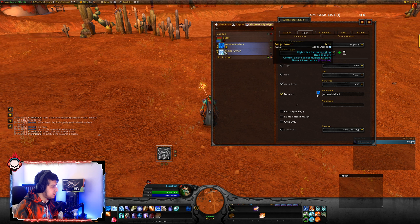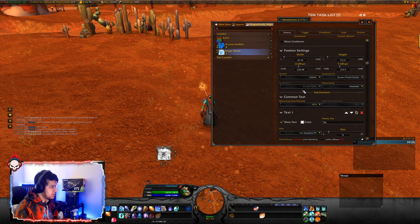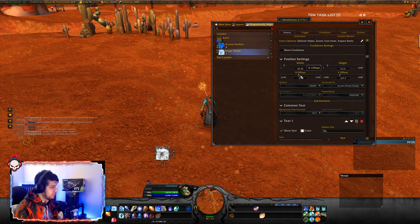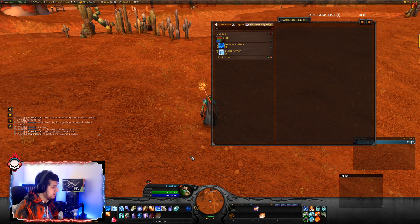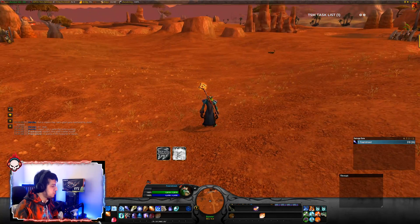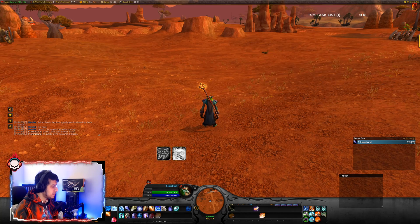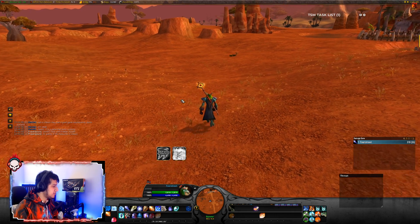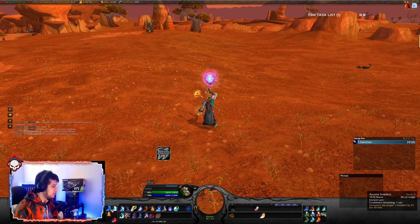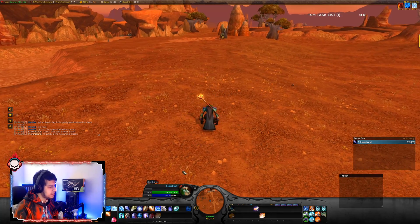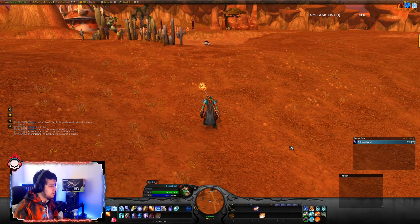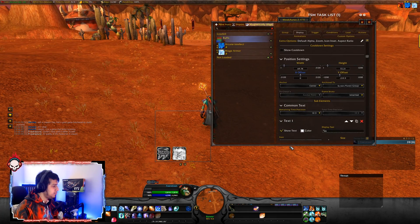Right now they're stacked on top of each other, but let's fix that. Let's move the new buff a little bit to the right. Now we can see both Mage Armor missing and Arcane Intellect missing. If you use these buffs, you can see that they clearly go away. And you can do this for as many buffs or debuffs as you want.